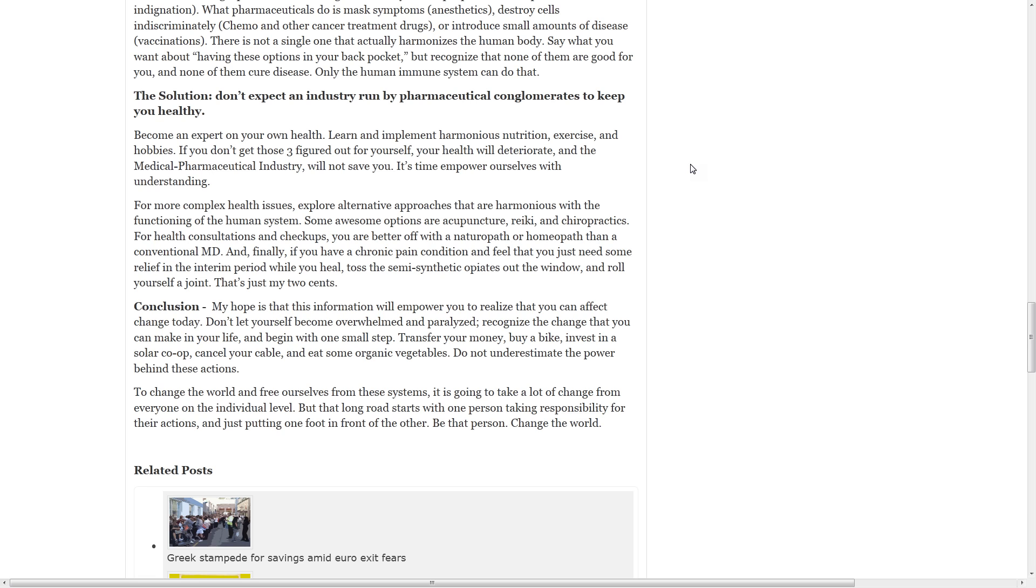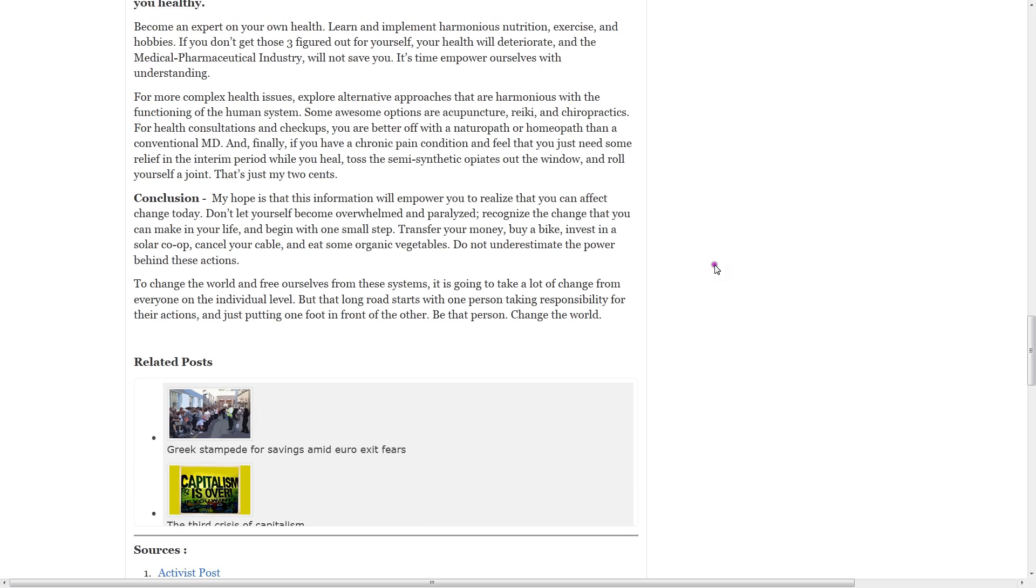For more complex health issues, explore alternative approaches that are harmonious with the functioning of the human system. Some awesome options are acupuncture, reiki, and chiropractic. For health consultations and checkups, you are better off with a naturopath or homeopath than a conventional MD. And finally, if you have a chronic pain condition and feel that you just need some relief in the interim period while you heal, toss the semi-synthetic opiates out the window and roll yourself a joint. That's just my two cents.